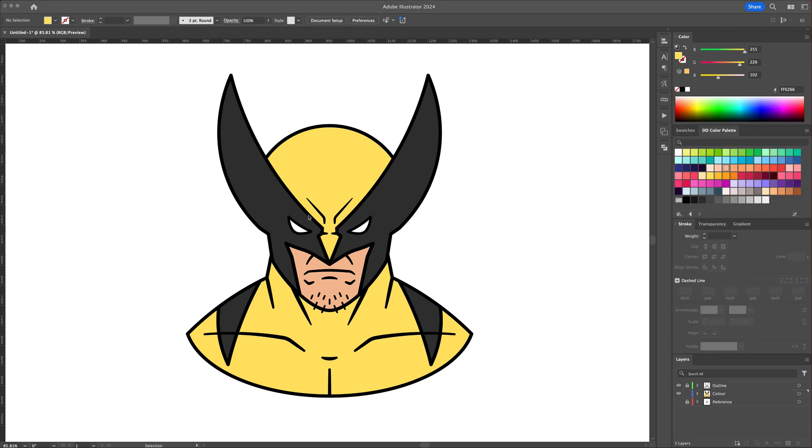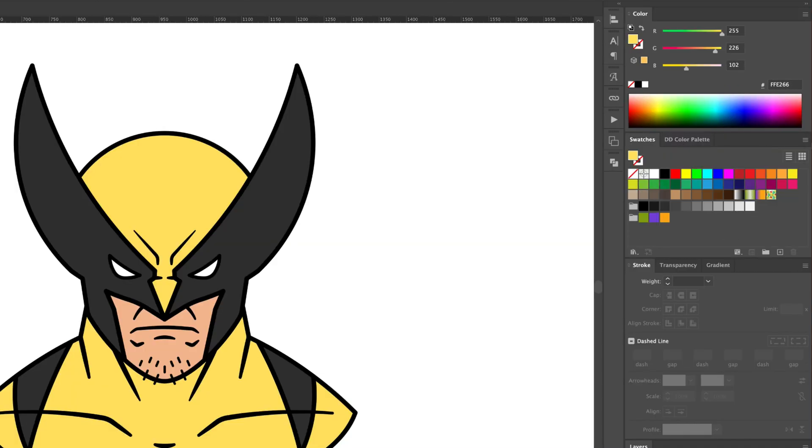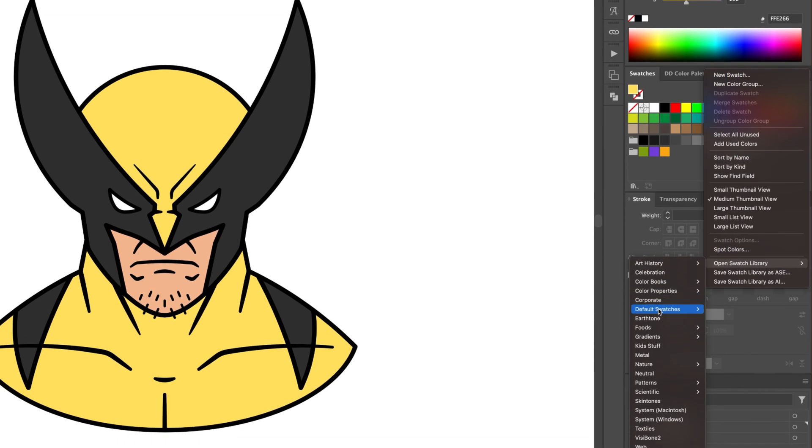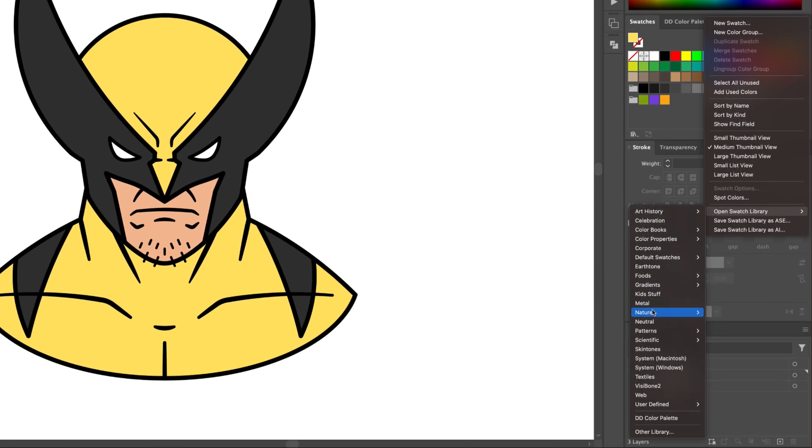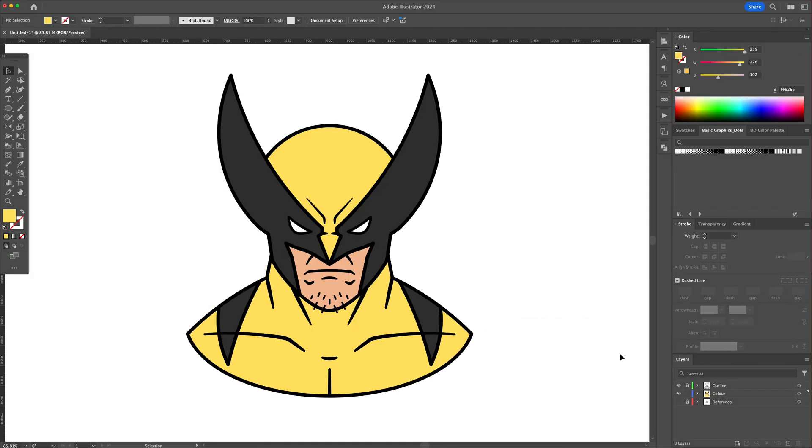So now what we will do is add a pattern to Wolverine's clothes. Go to the Swatches panel, go to Open Swatches Library, under Pattern, Basic Shapes and select Dots. You will see that dotted patterns were added to the swatch panel.